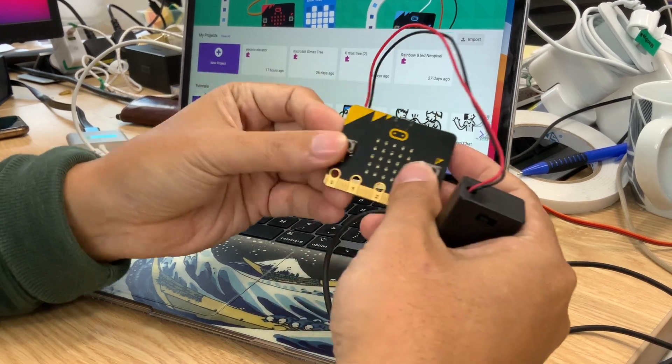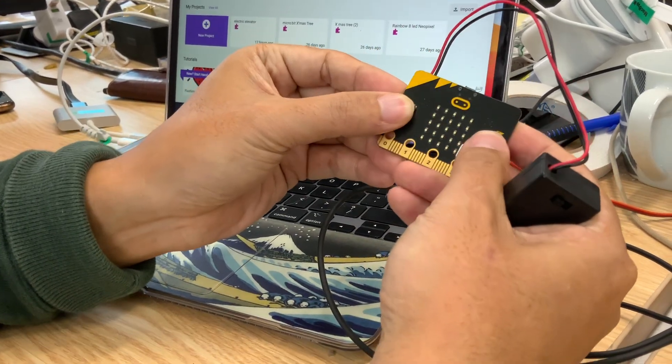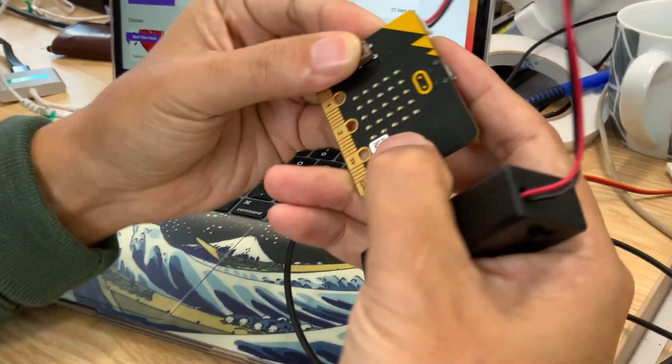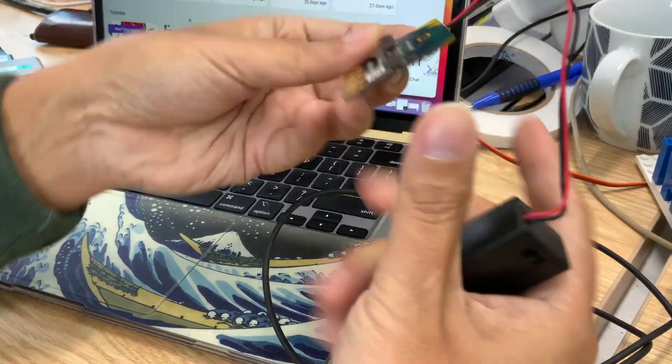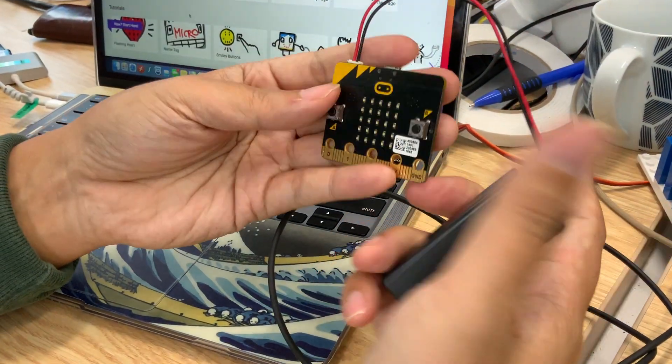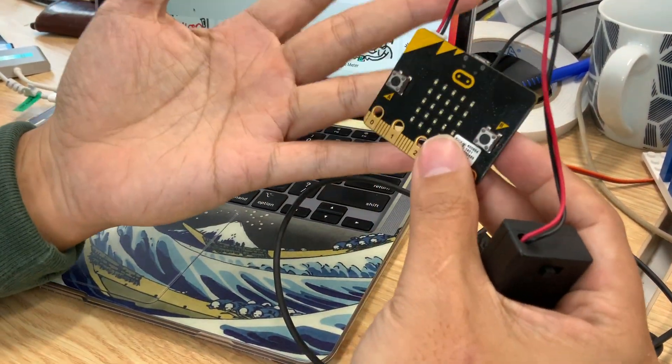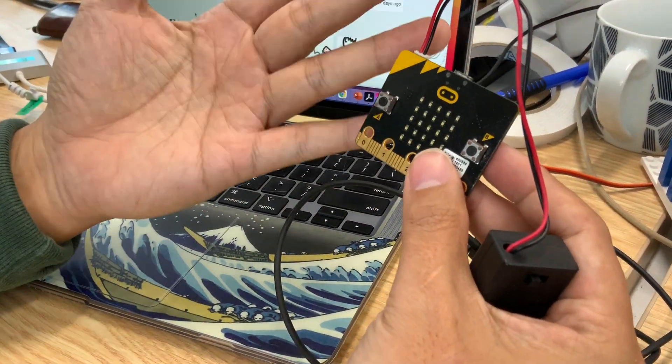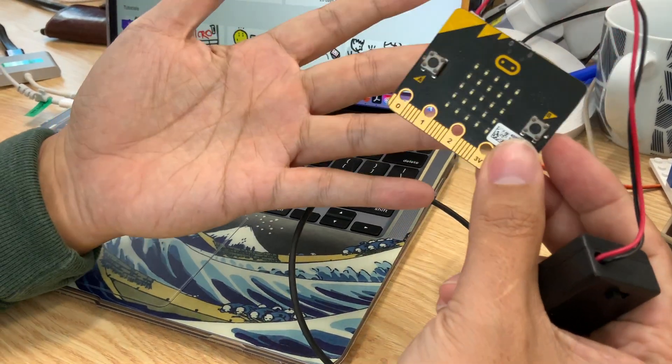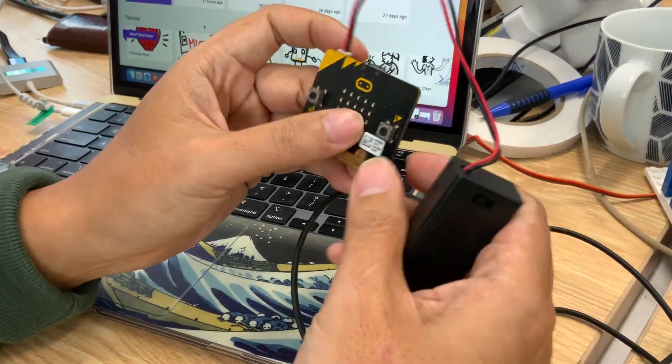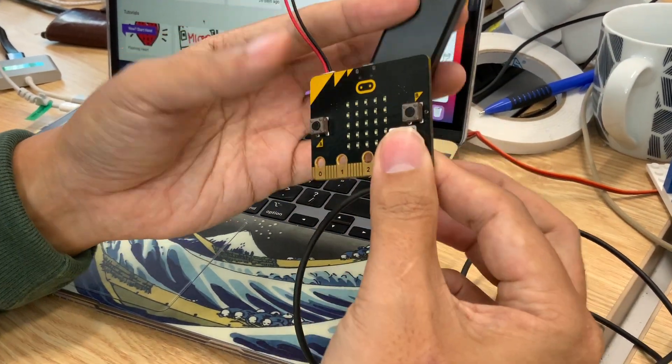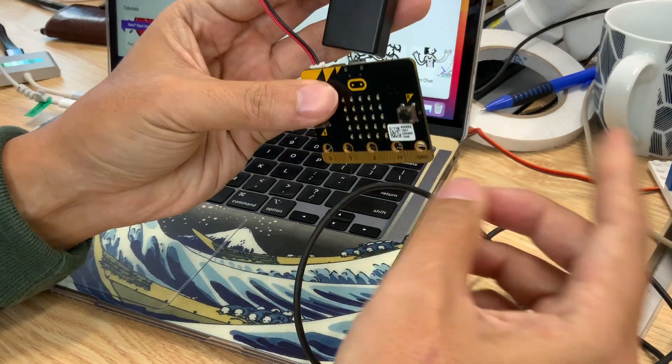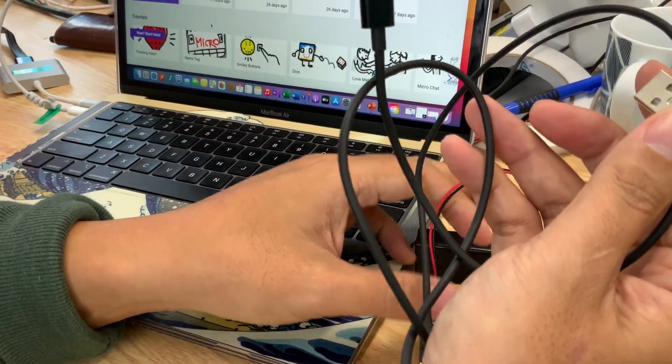You press all these three buttons together - button A, button B, and reset button - there is still no response. So here is the solution that I'm showing you how to fix the micro:bit. First of all, you have to get ready your USB cable.